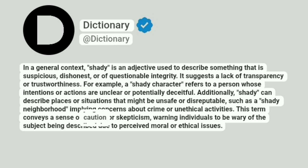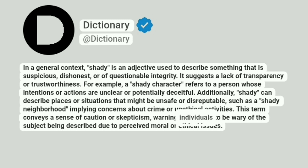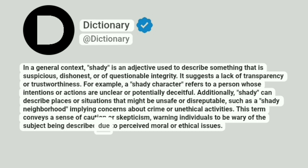This term conveys a sense of caution or skepticism, warning individuals to be wary of the subject being described due to perceived moral or ethical issues.